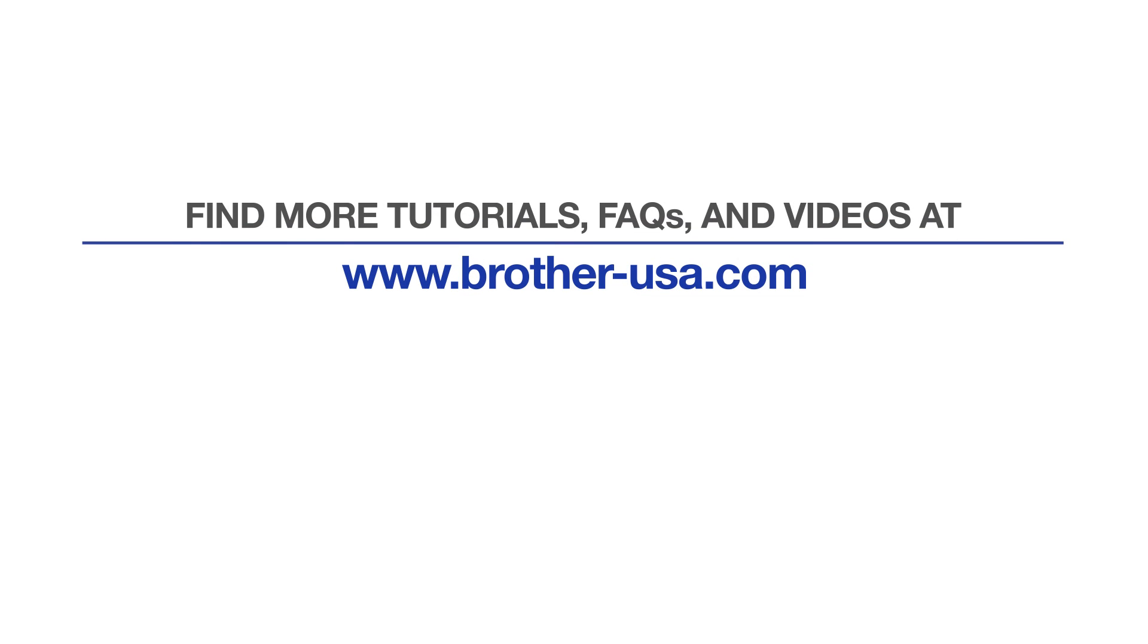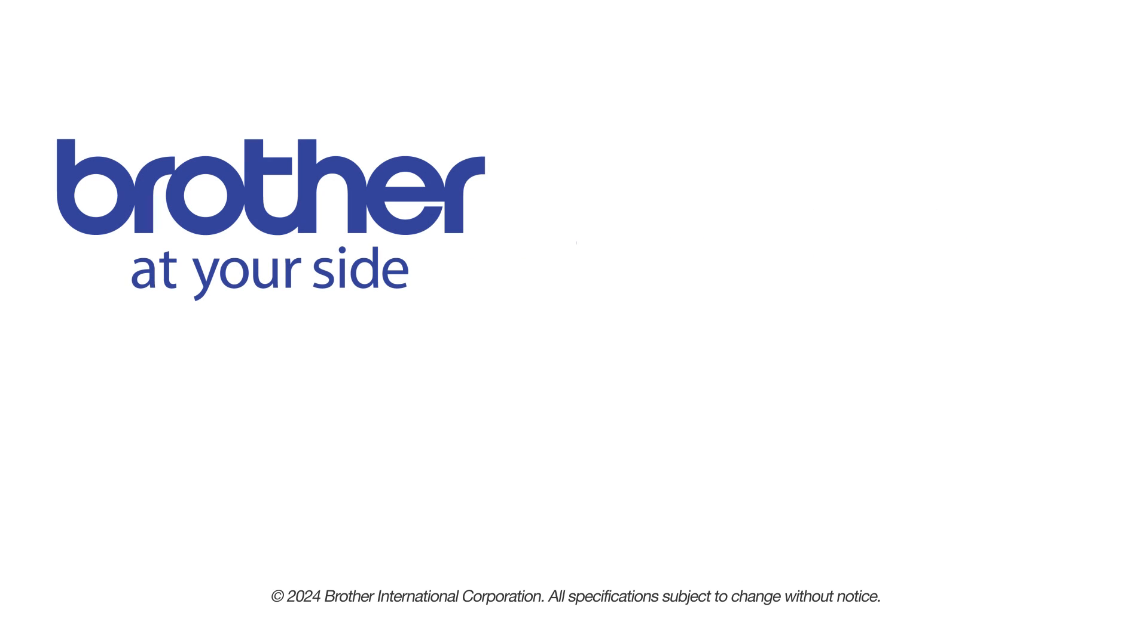For more tutorials, FAQs, and videos, visit us at www.brother-usa.com. If you found this video helpful, be sure to subscribe. Thank you for choosing Brother.